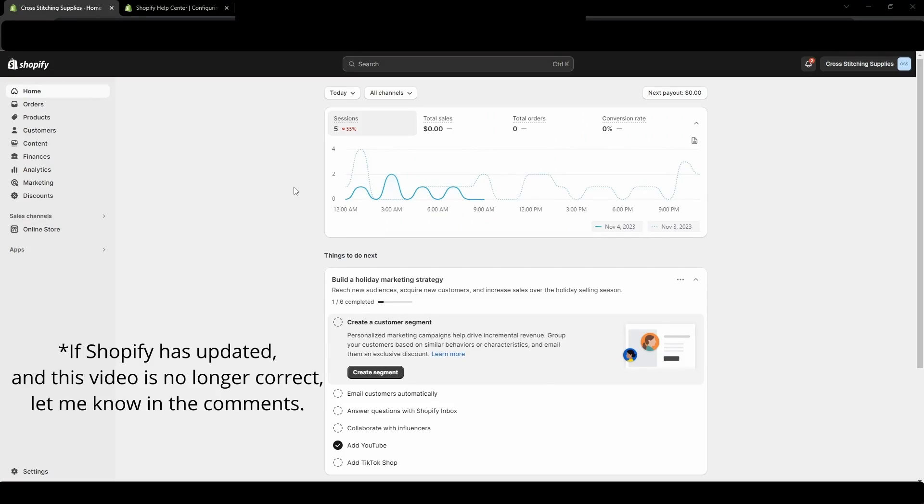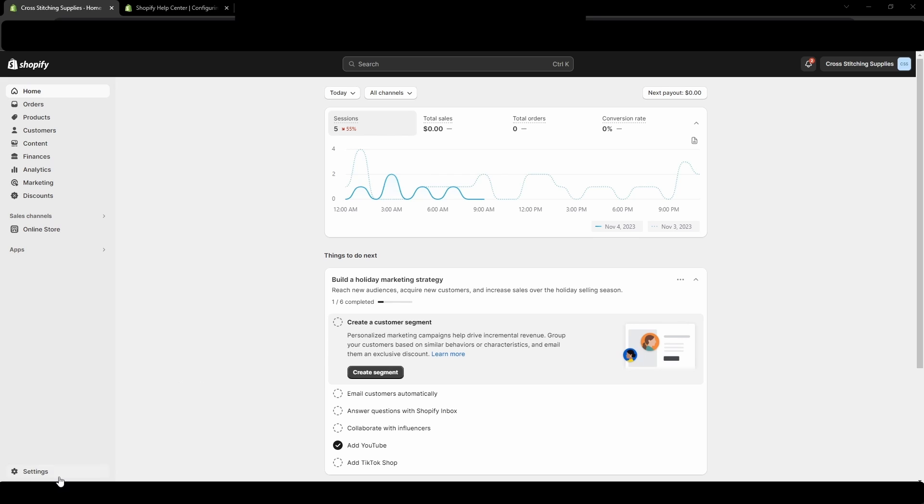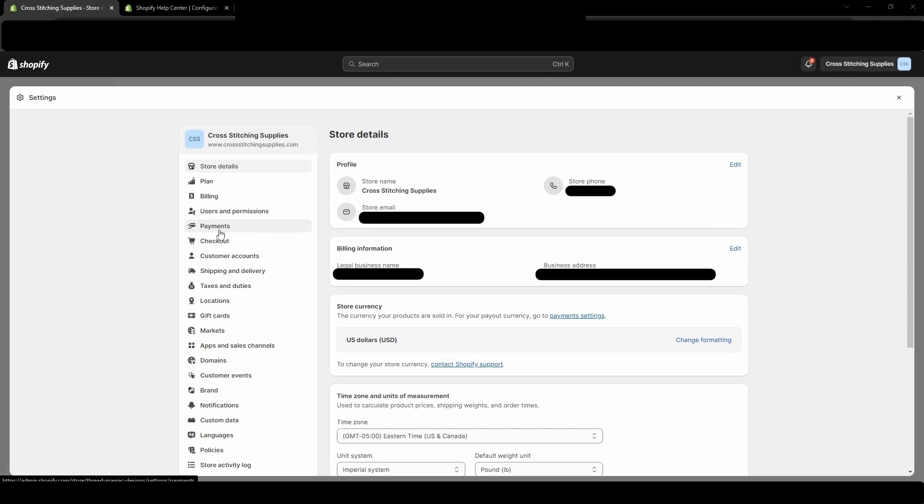Right now we are just on the home screen of a Shopify store that I no longer use, but we're going to go down into the bottom left corner into settings. Just click that. Once the settings have opened, we are going to click into payments. You'll see that is about the fifth one down.